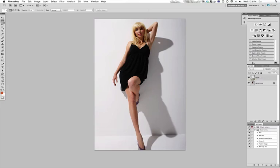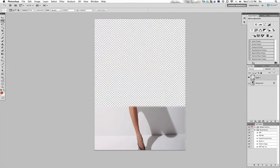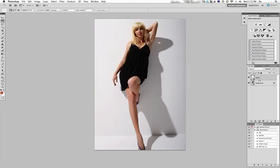Notice when I made my selection that I have a feather of 20 pixels. What that will do is blend this leg to the other layer, which saves me some work later on down the track.